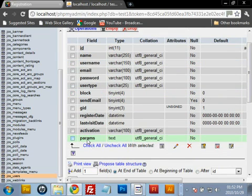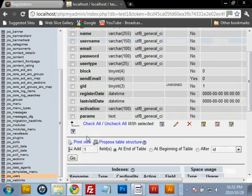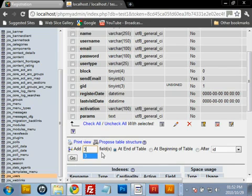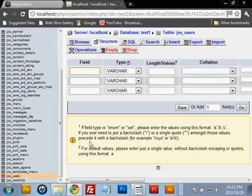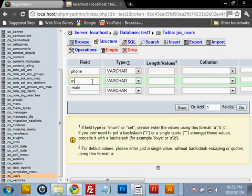We are going to add them below 'params', so type in: add three fields after 'params' and then hit Go. We're adding the names of the fields — the first one is 'phone', the second is 'male', and the third is 'female'.